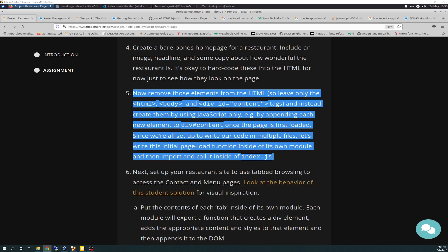And I am on number 5, which is now remove these elements from the HTML, so leave only the HTML body and div ID content tags, and instead create them by using JavaScript only, by appending each new element to the div content once the page is first loaded.